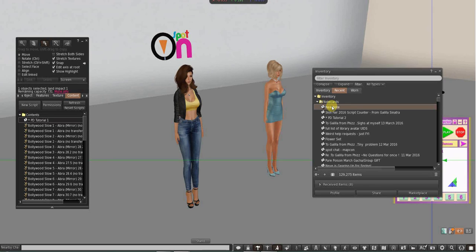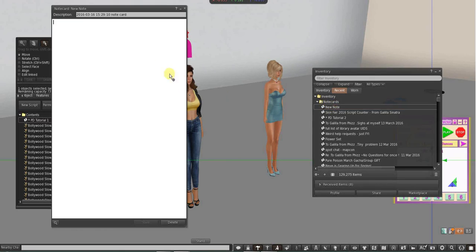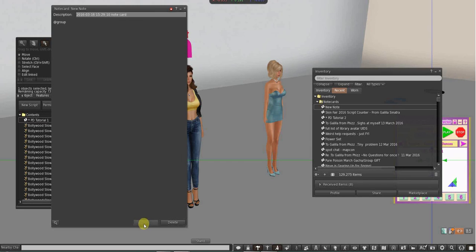Second Life in their infinite wisdom has made it so those notecards are created that can't be read properly by a HUD or by your movers or whatever. You have to actually open it. And I would just put start it with at group because that's how you're going to start your notecard and save it.